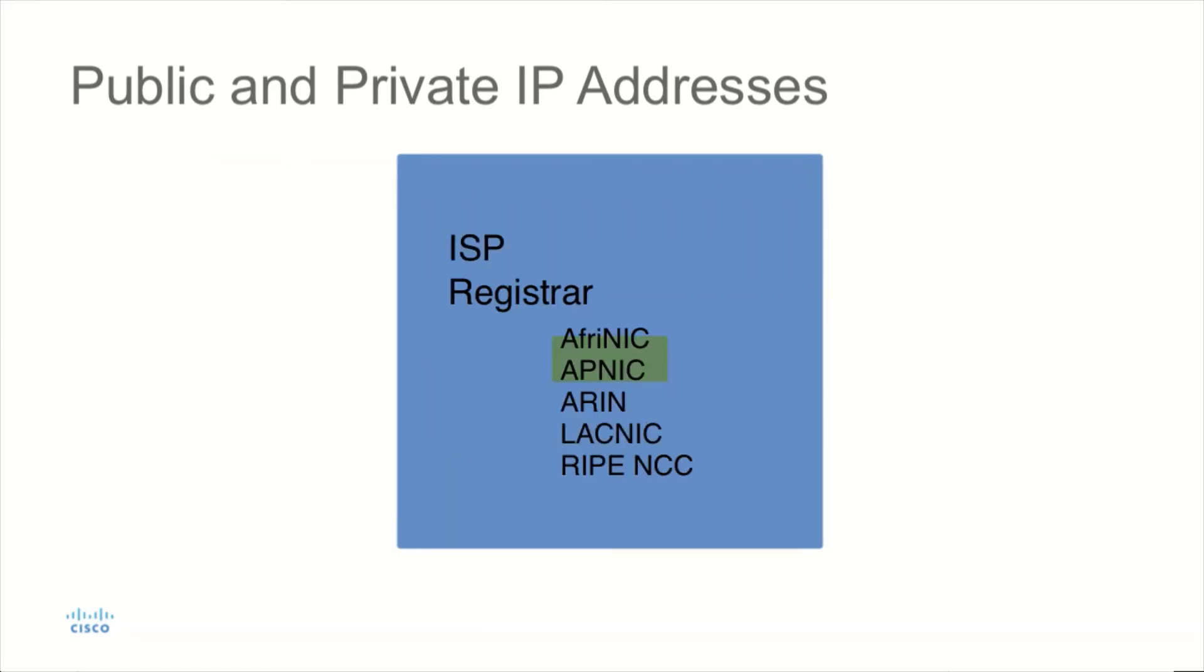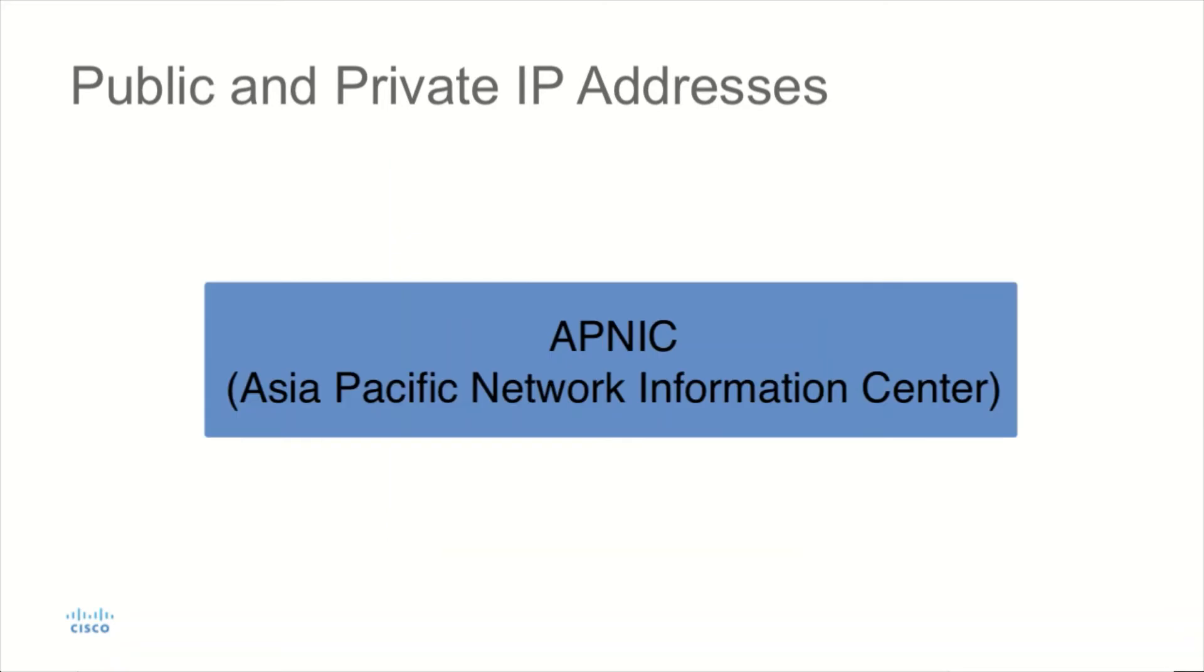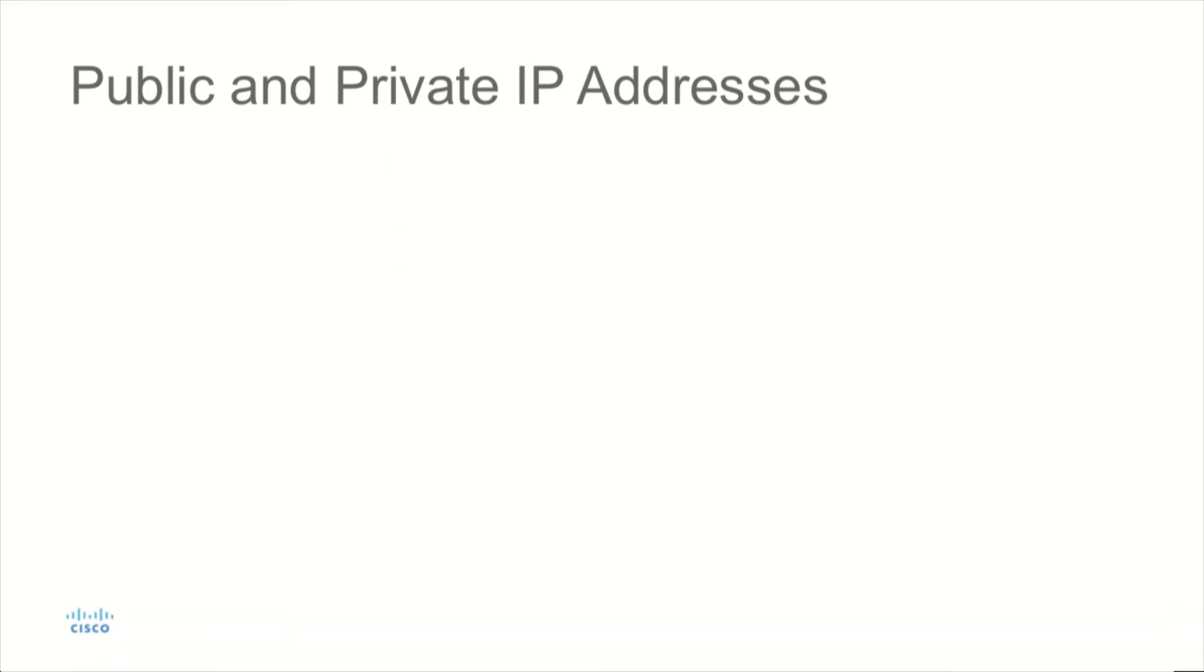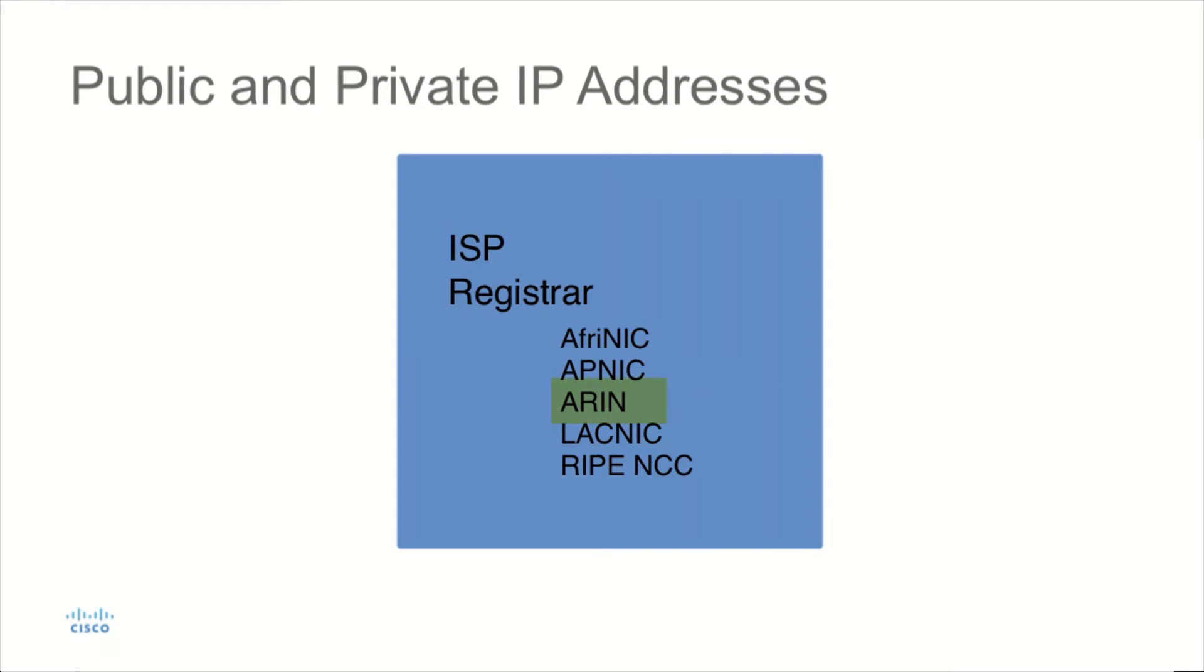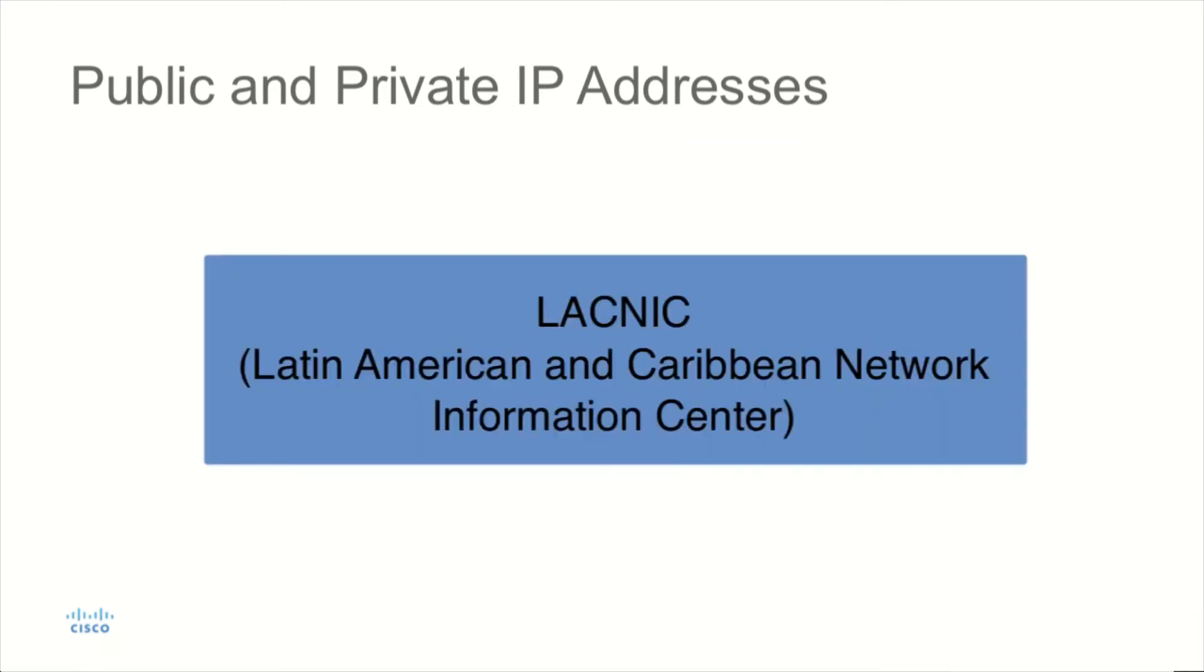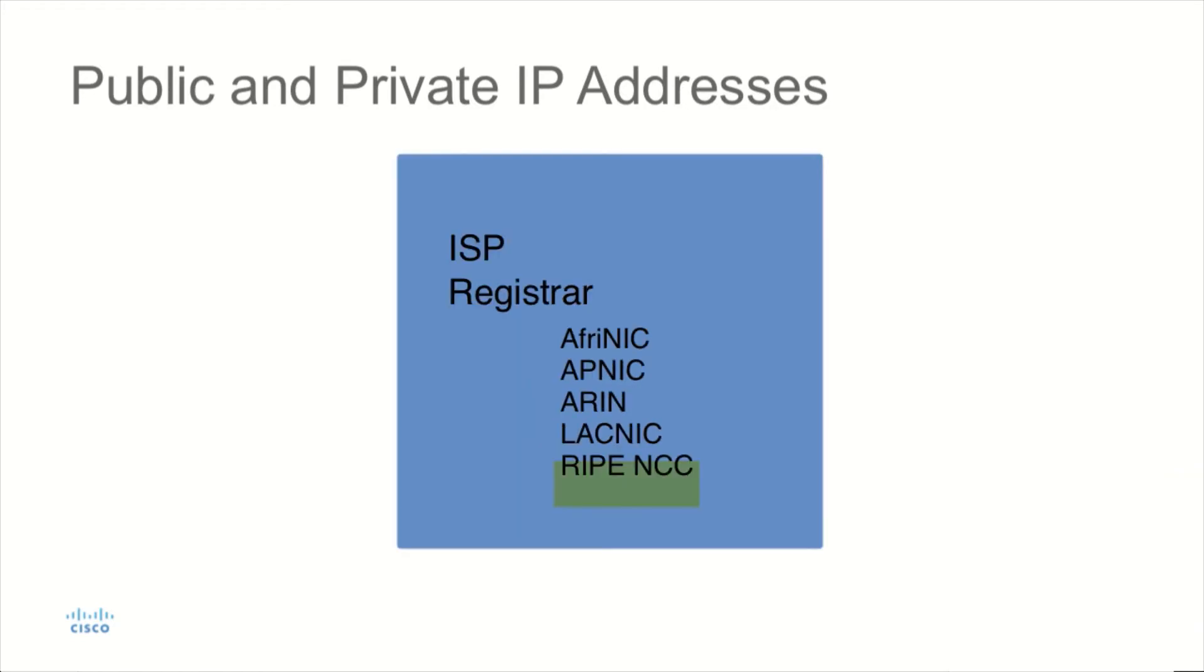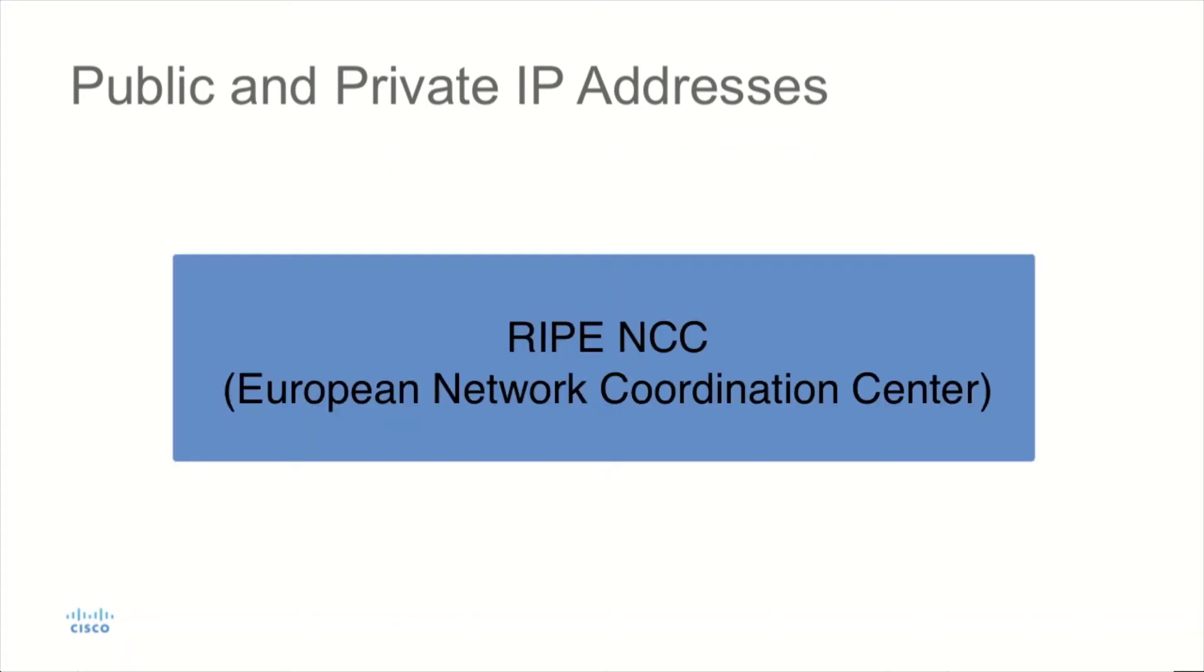We have APNIC, which is the Asia-Pacific Network Information Center. We have ARIN in the United States. We have LACNIC, which is the Latin American and Caribbean Network Information Center. And we have RIPE NCC, which is the Network Coordination Center in the European area.